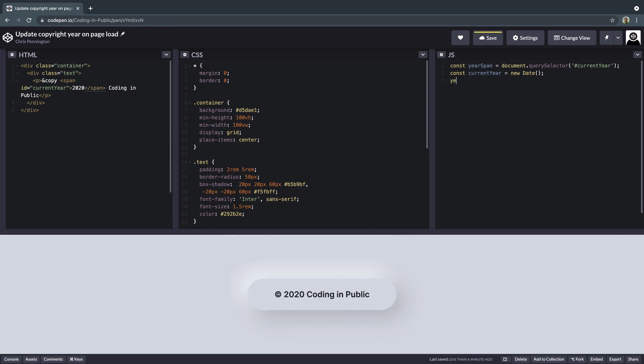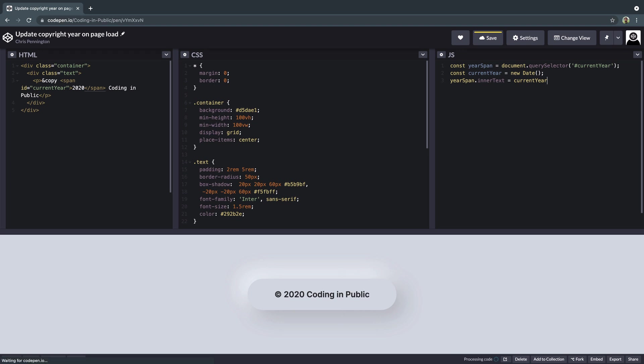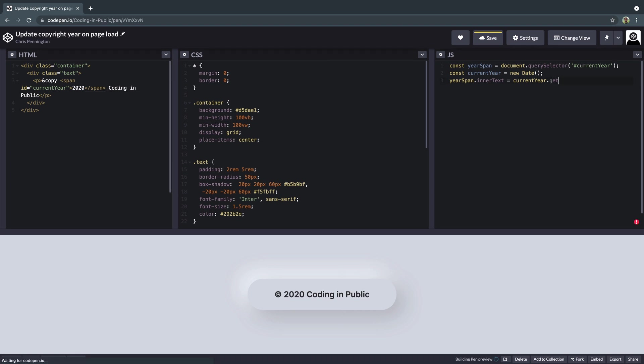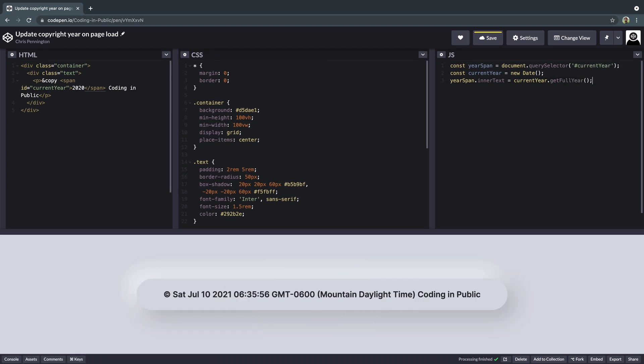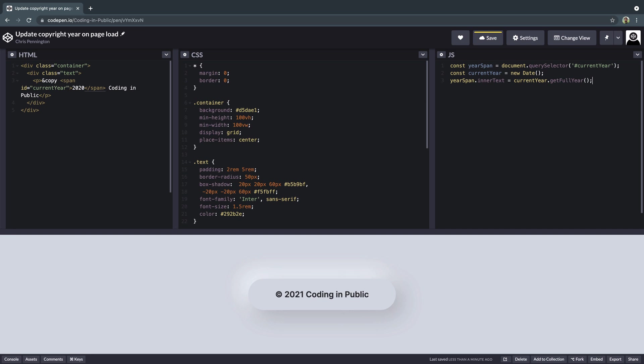Now what we want to do is just get the year. Let's go ahead and take that year span that we have. And we're going to update the dot inner text, which is the text inside of that span tag. We're going to update it by saying it's now going to be equal to current year, which is our new date, dot get full year, just like that. Now this is an actual method that lives on dates. And as you see already, CodePen has saved it, and it's already updated it to 2021.